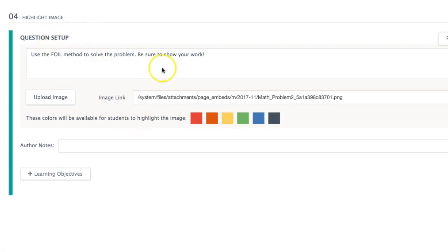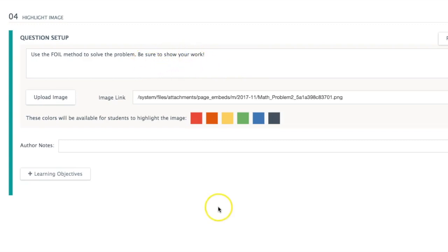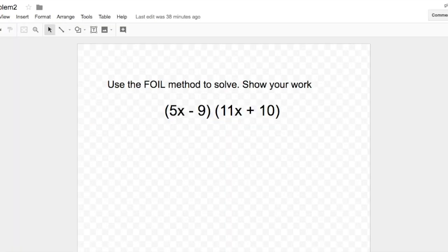So what I've set up here is basically a math problem using the FOIL method. You're going to solve some problem and I put here be sure to show your work. I've uploaded an image that I created using Google drawings.